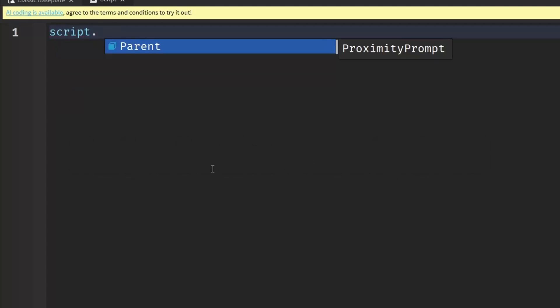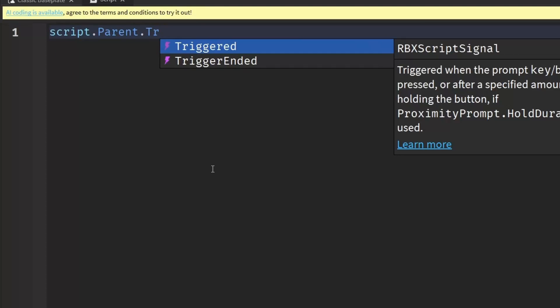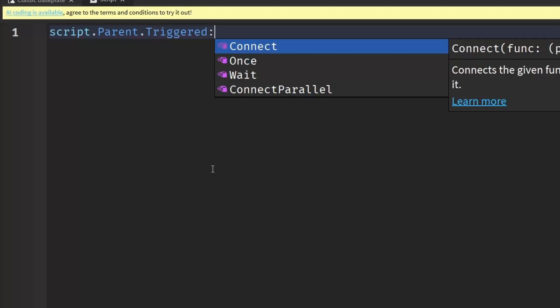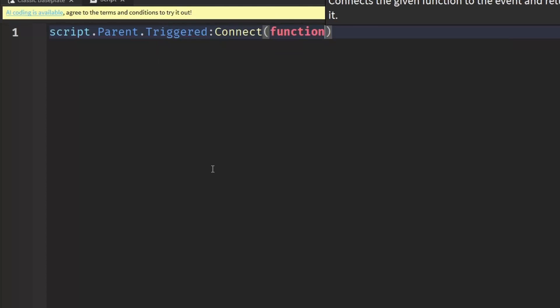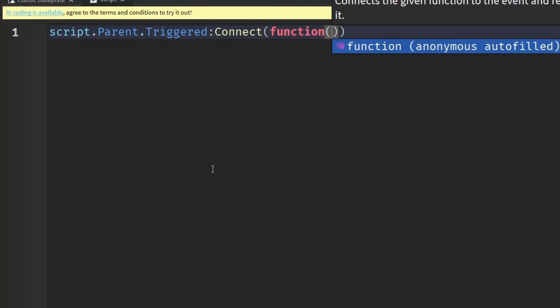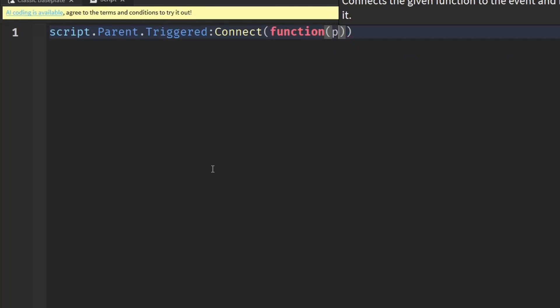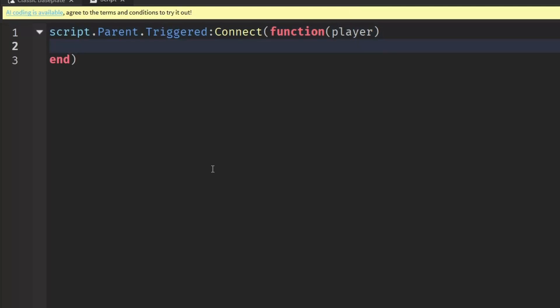Pass in the parameter of player, or just put player in the brackets. After that, go out one and then go down a line.